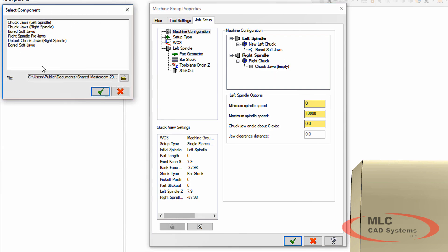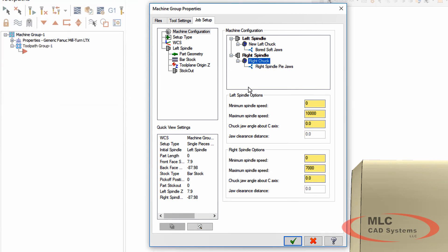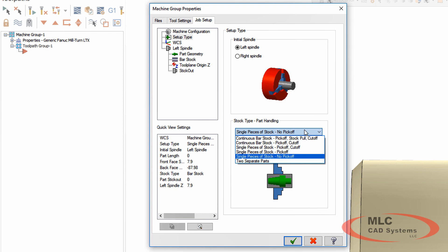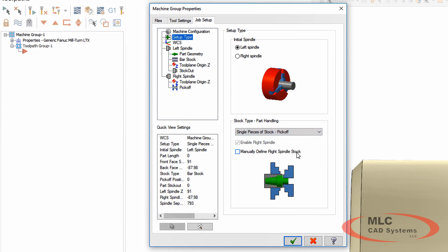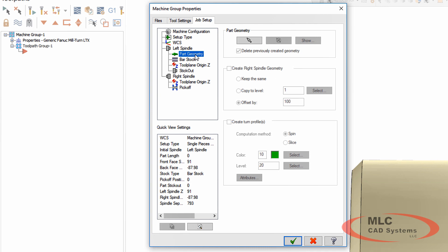So let's put that right chuck back on. But then I'm going to use those right-side chuck jaws, the pie jaws, and I'm going to add those. So notice I don't have to use what the default is. I can change on the fly if I need to. This is going to be a single piece of stock with a pick-off from the right jaws. And then all the rest of the information is kind of specified from that point down.